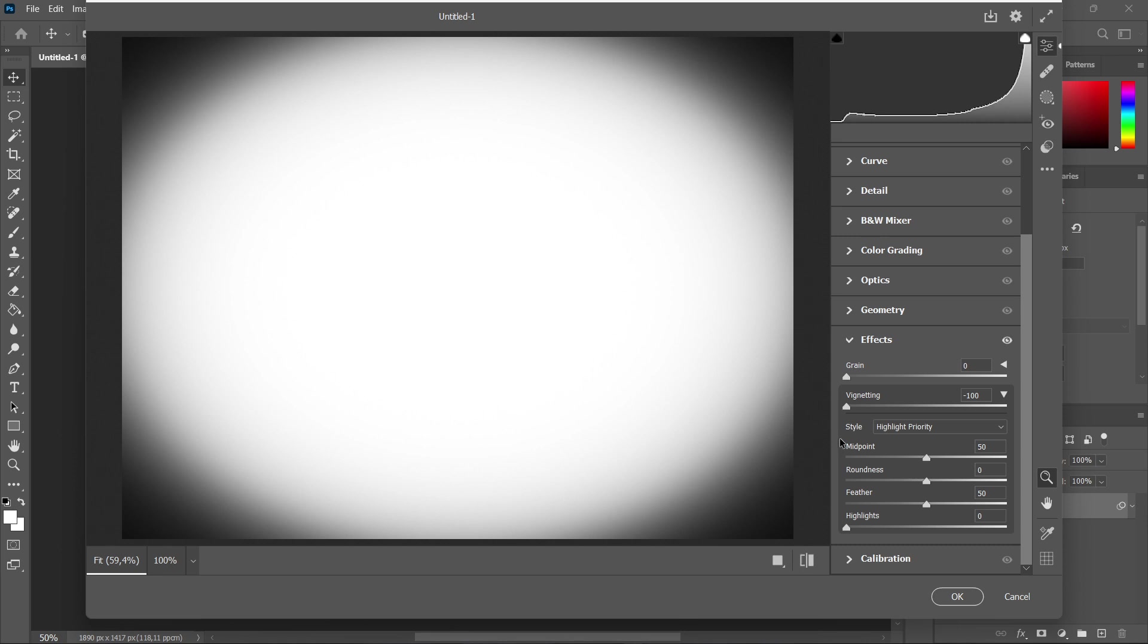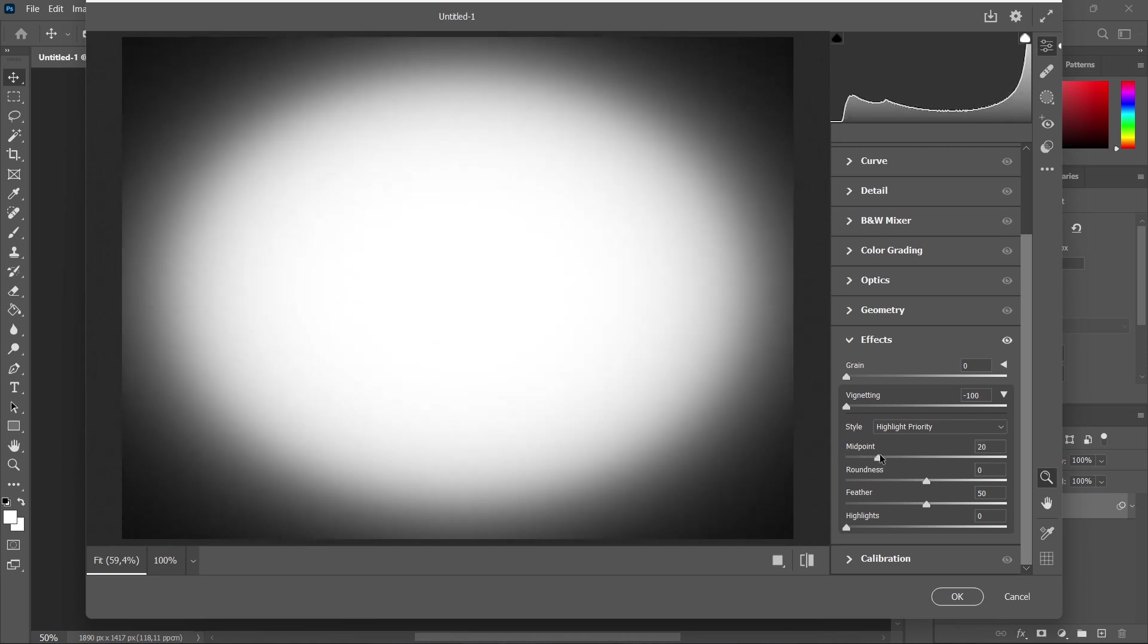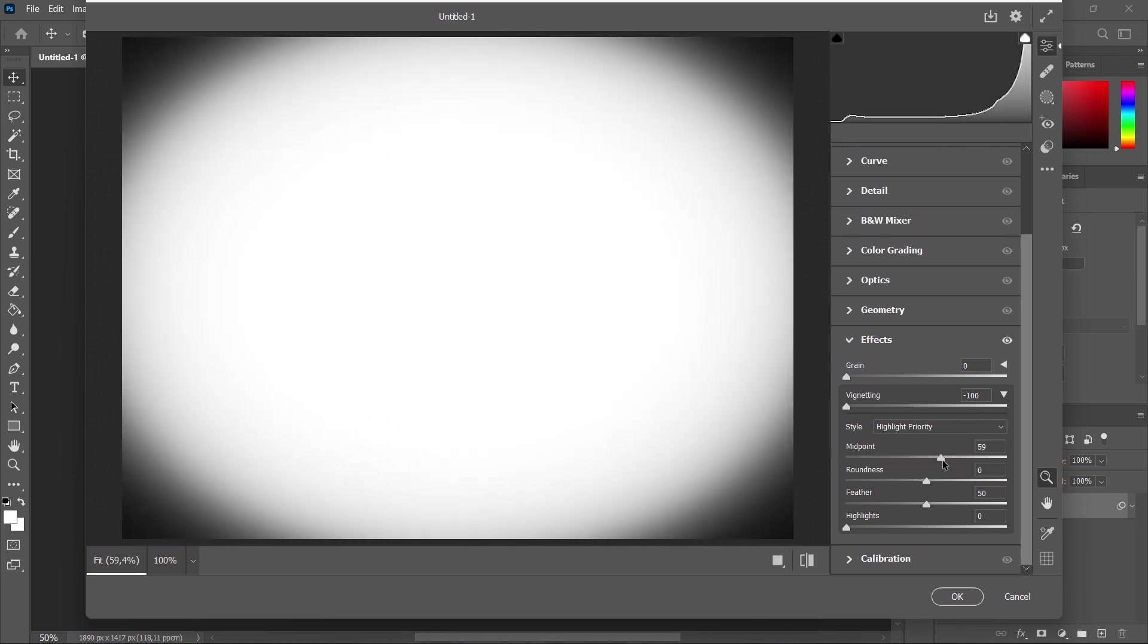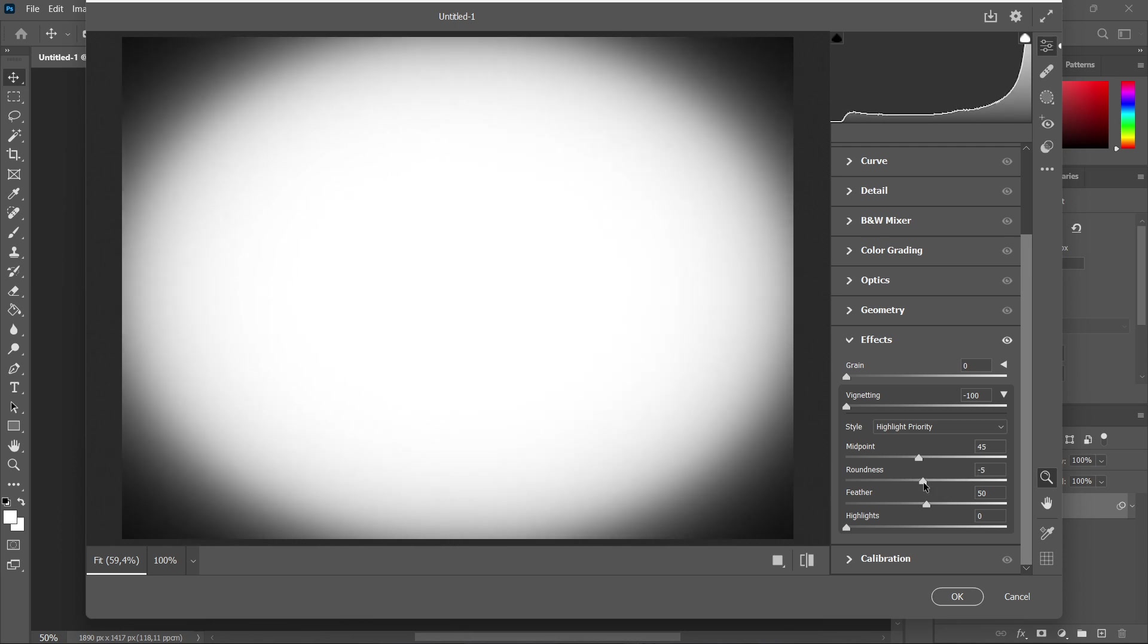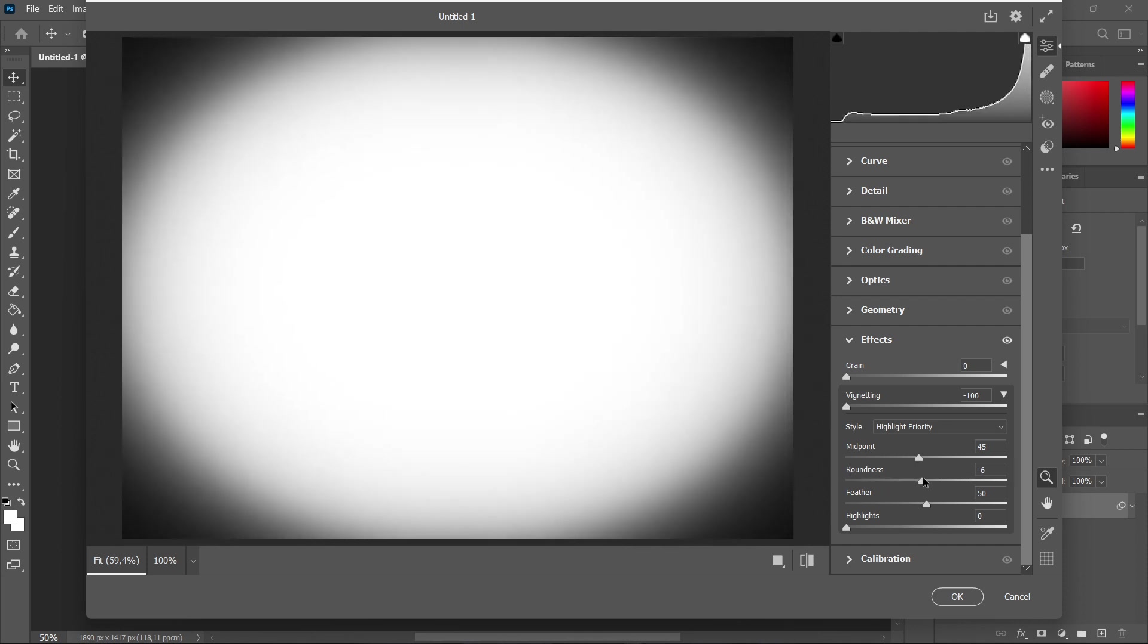You can also play with different midpoints, so you can change the midpoint. I went to the left, and that happens when you go to the right. You can also play with the roundness - the more you go to the left, the more round it gets, and vice versa.